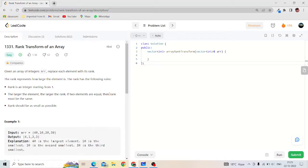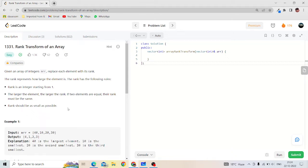Today we will solve the problem rank transform of an array. Given an array of integers, replace each element with its rank. The rank represents how large the element is. The rank has the following rules: rank is an integer starting from 1, the larger the element the larger the rank, if two elements are equal their rank must be same, and rank should be as small as possible. We have to return an array of ranks.